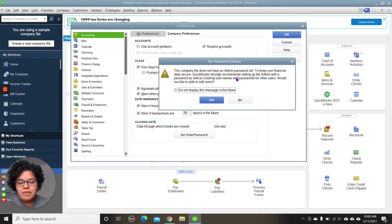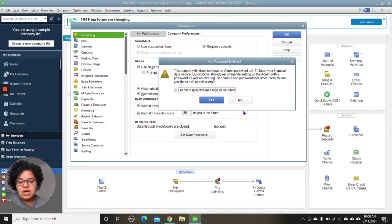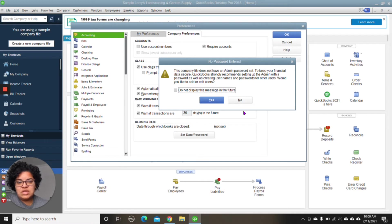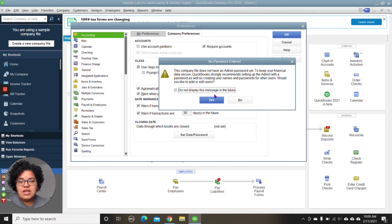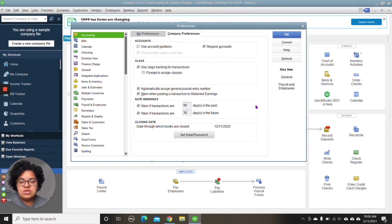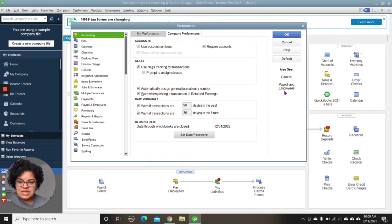This window is popping up for me because this is a sample company. So we don't have a username and password to log into this file. But I would hope that yours does have a username and password. So that's what it's indicating to set the username and password. And then from there, you'll hit, you'll continue to the next window. So this is how you would close the books in QuickBooks Desktop.